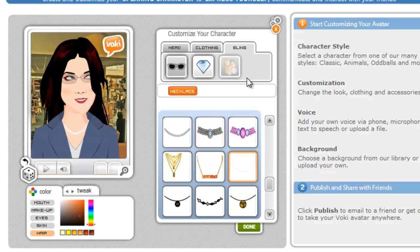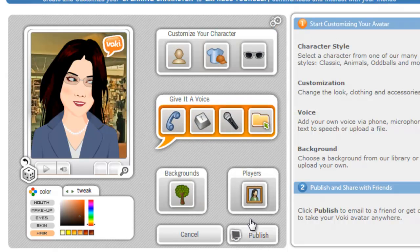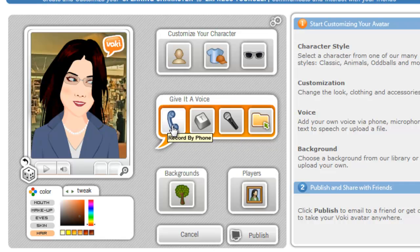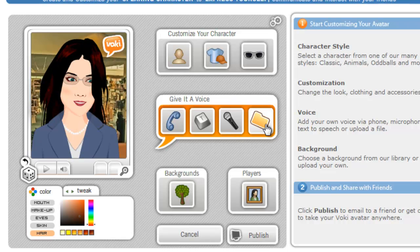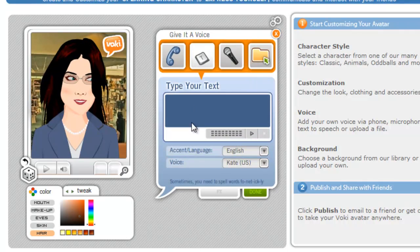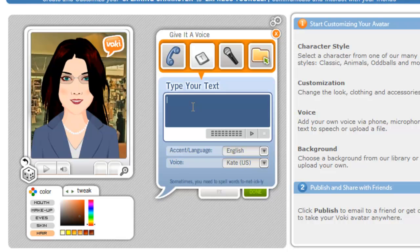Once you've set up this information for her, go ahead and click Done. Then you can give it a voice — you've got a few different choices. You can record by phone, use text to speech, record using a microphone, or if you've already got a file of recorded audio, you can use that. In this case, we're just going to do text. Remember, the longer your text is, you want to probably go into a word processor to put your text in.